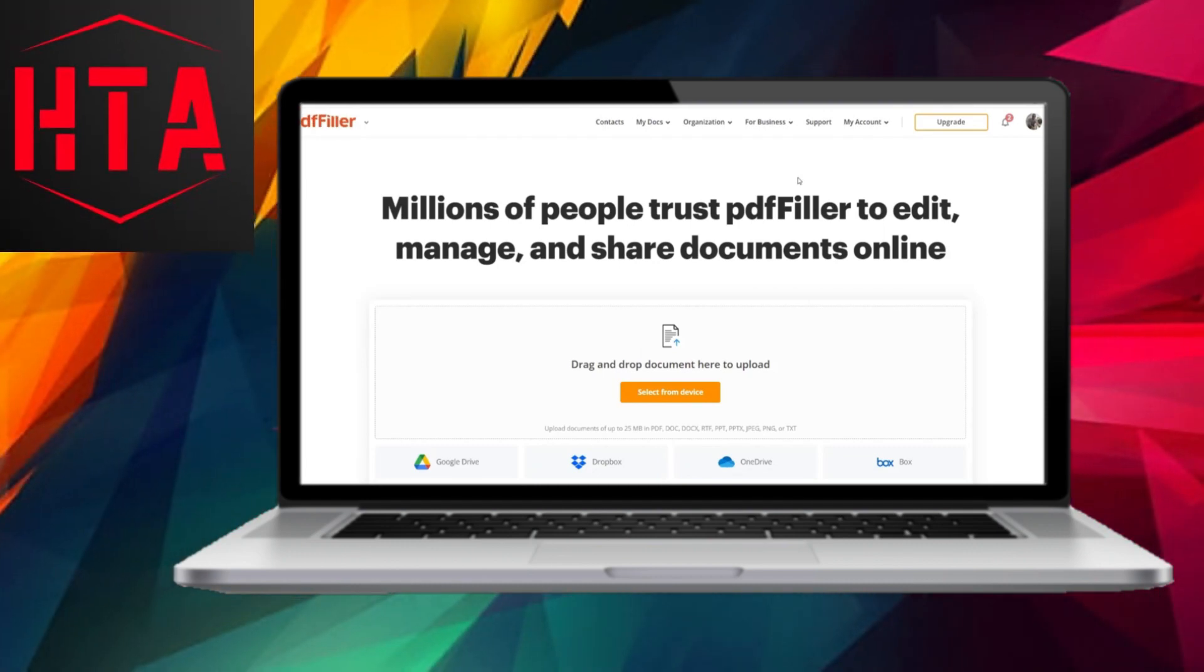In this brief video, I will demonstrate the steps to cancel your PDF Filler subscription.